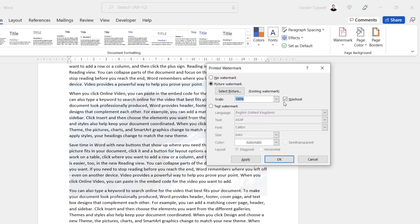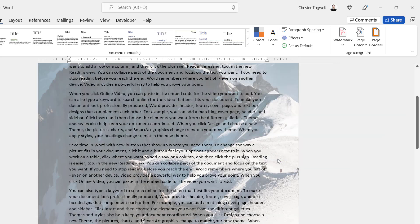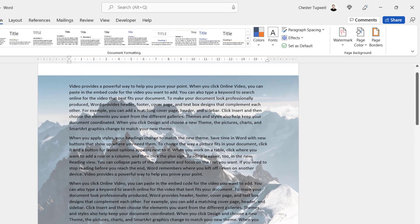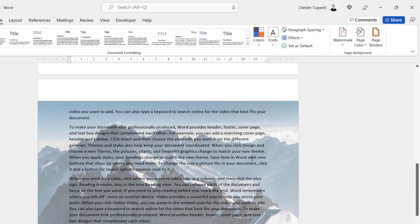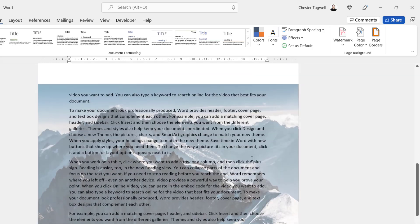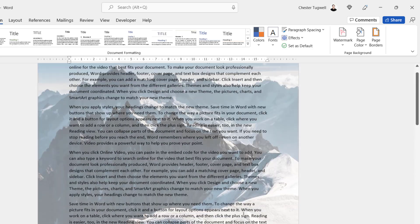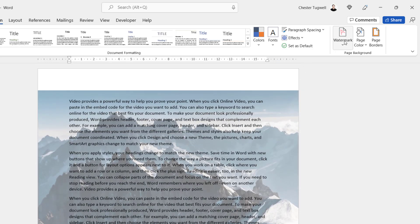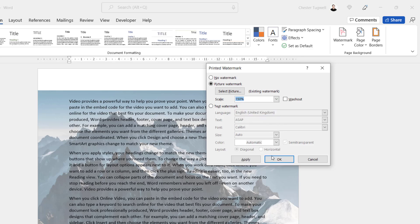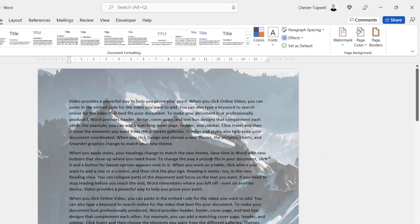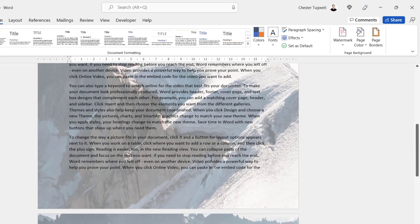If I scale it to 100 and untick Washout, we can see this more clearly — the picture now appears in the background of the document and repeats on every page. It doesn't quite fill the whole page, so going back to Custom Watermark, I'll choose 150, and that will make the image take up the whole page.